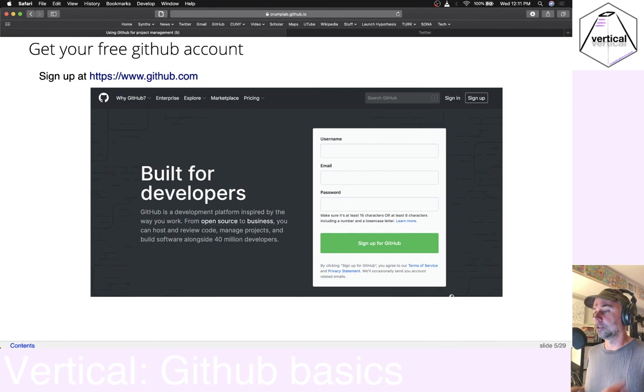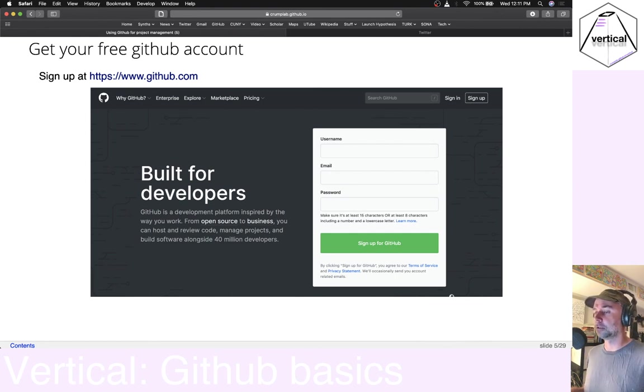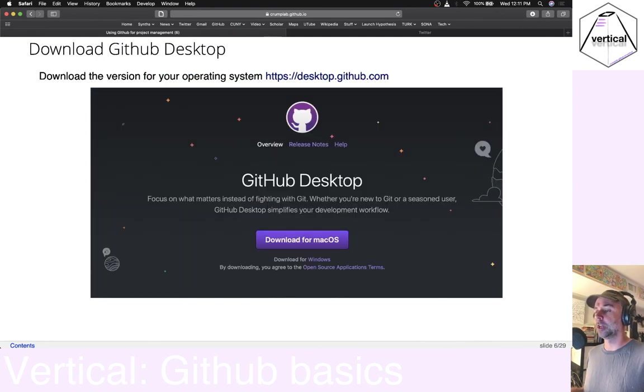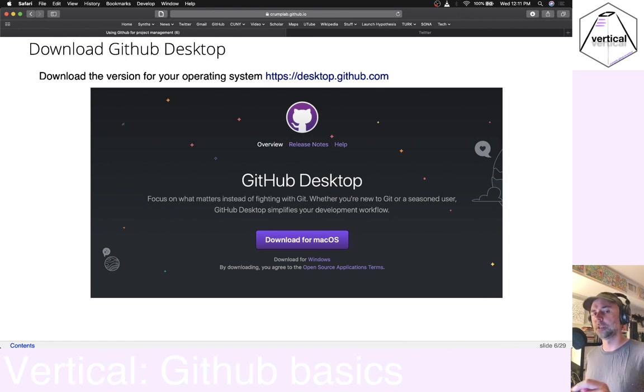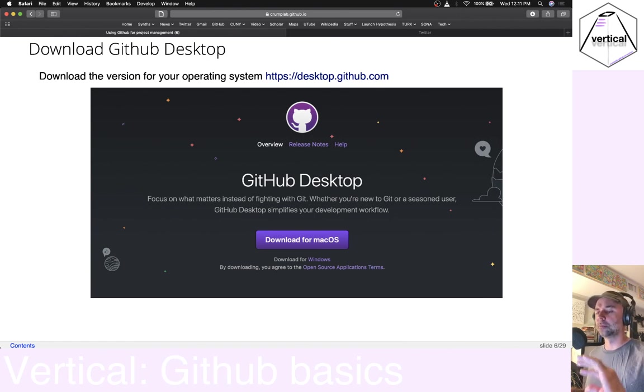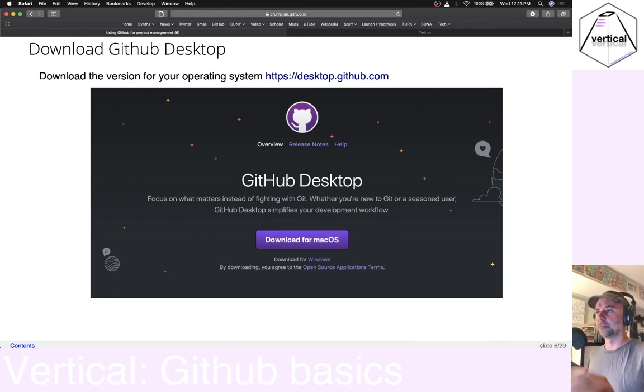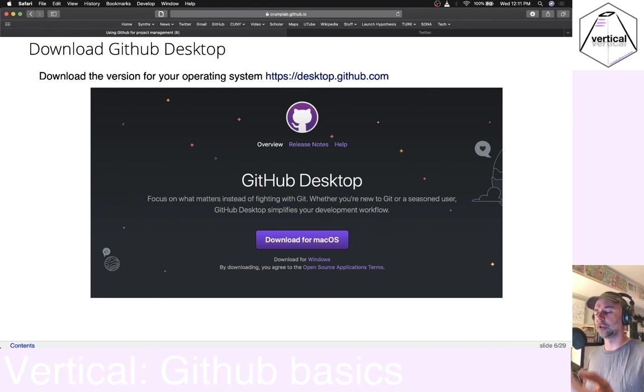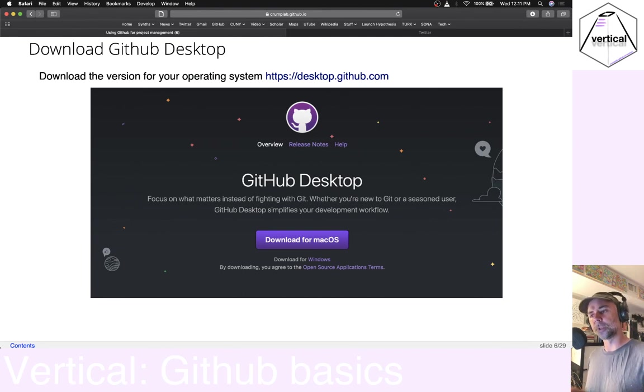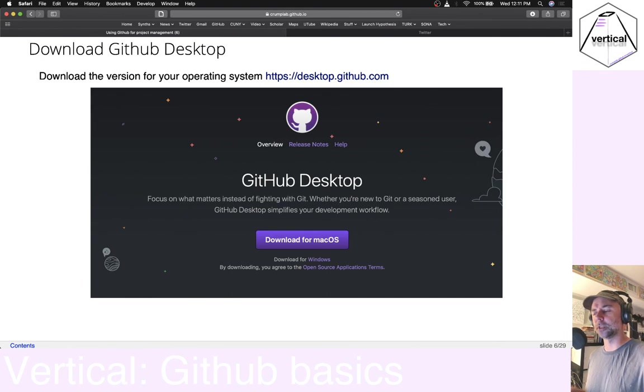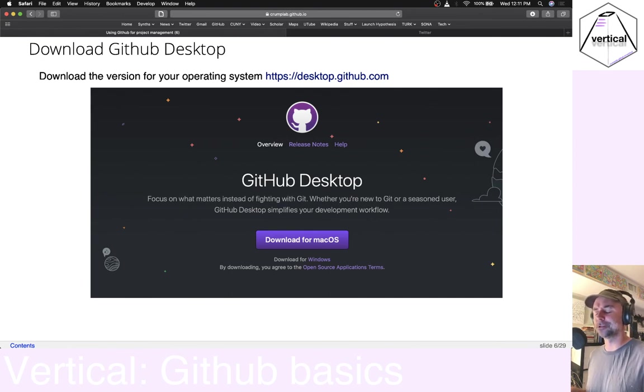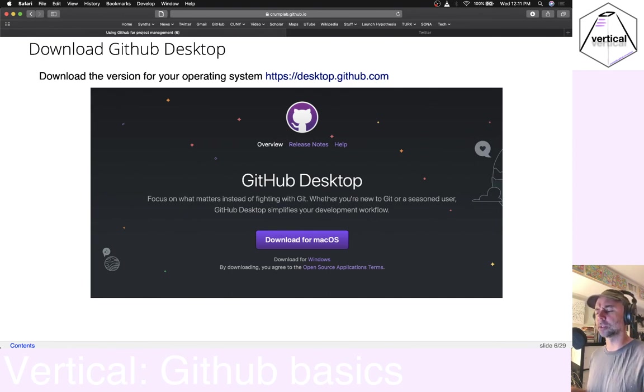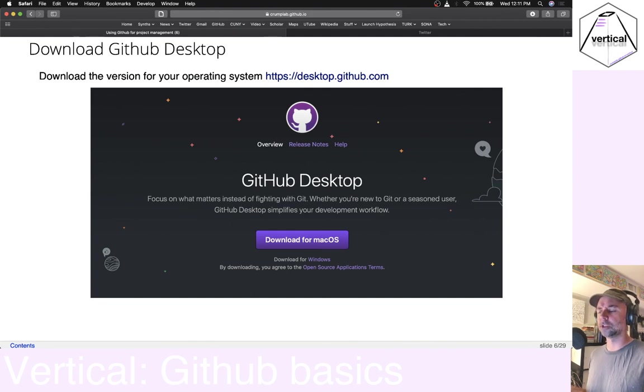Here's the website for GitHub. Go there. Get a free account. I'm going to recommend downloading GitHub Desktop. This is the thing that's going to help you manage your repositories between your local computer and between the cloud up on GitHub.com. It's pretty easy to use. And we'll go into this in the next video. I'll just show lots of examples.